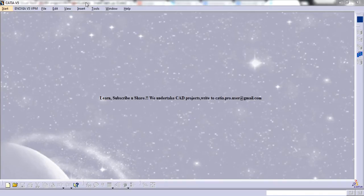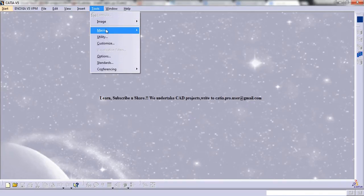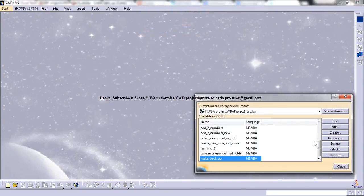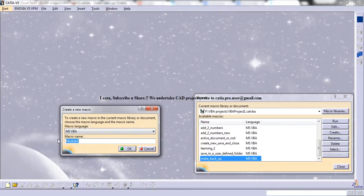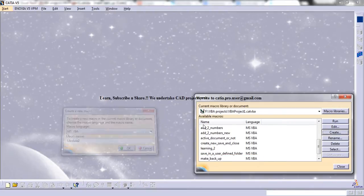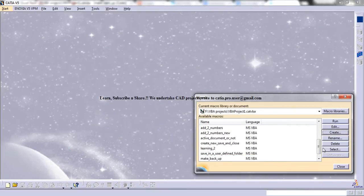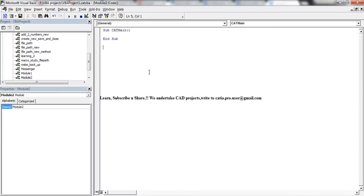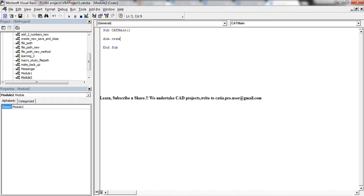First, go to Tools, Macros, and open a macro. Let it be module 2 as of now, and double-click on module 2 to start editing it.